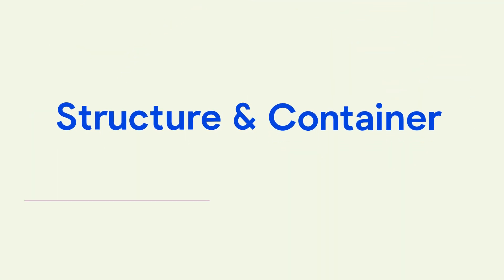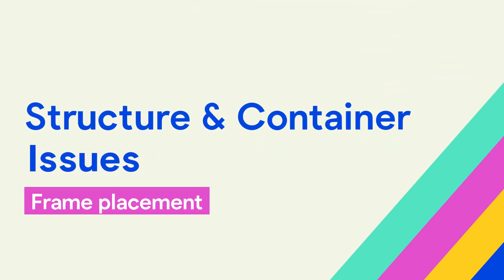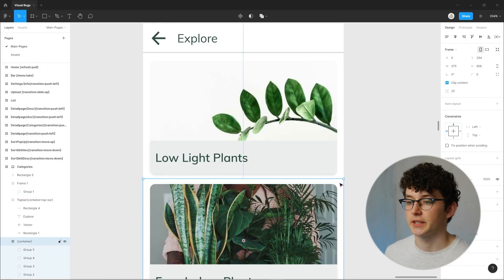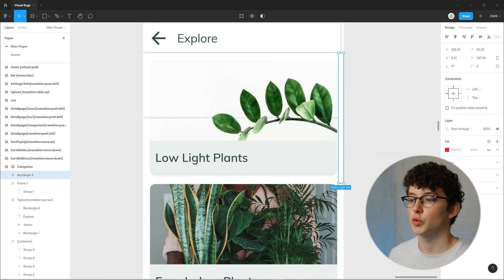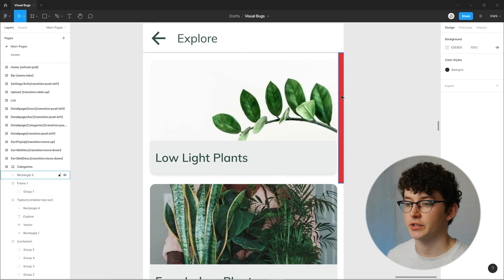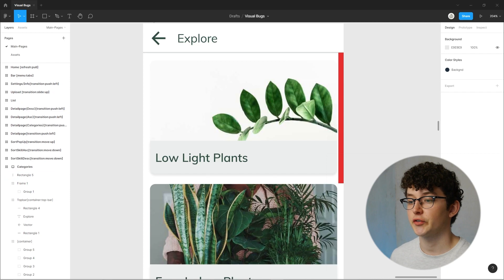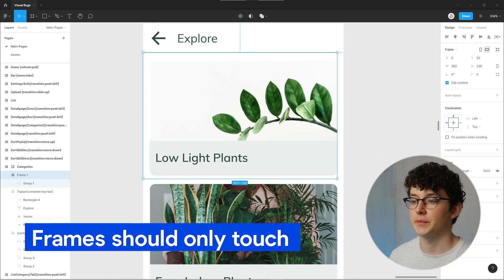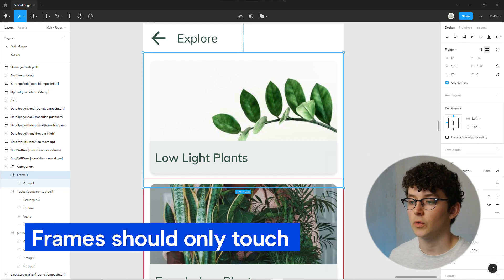If this doesn't solve your problem, you might have the wrong structure with your containers. The wrong structure of elements could also be shown through an offset to one side. Make sure to apply all the rules when it comes to creating your frames and containers. The most common mistakes to check for are: the frame is outside of the screen, the frames don't have the full width, or the frames are not touching or are even overlapping. If you need a refresher on containers and frames, I've linked the video for that down below.